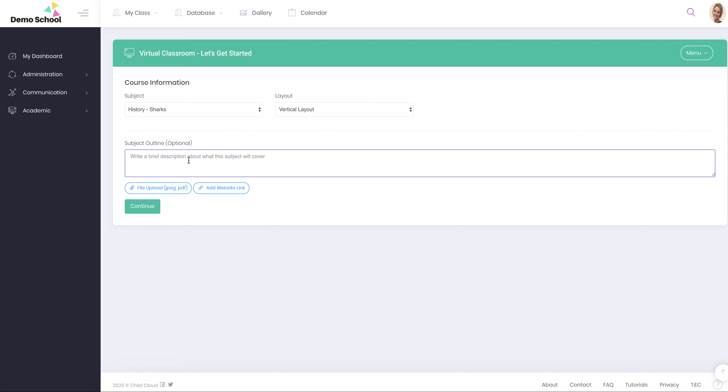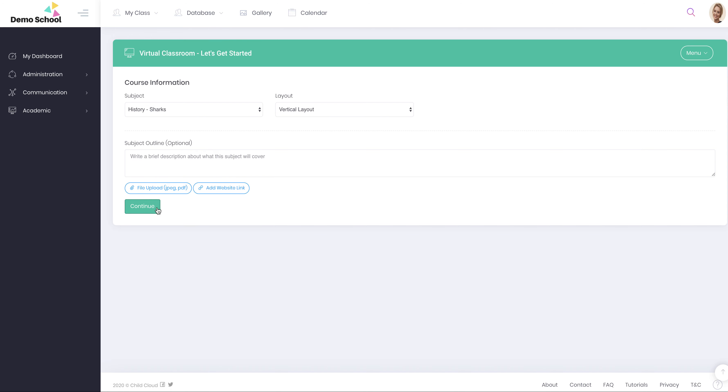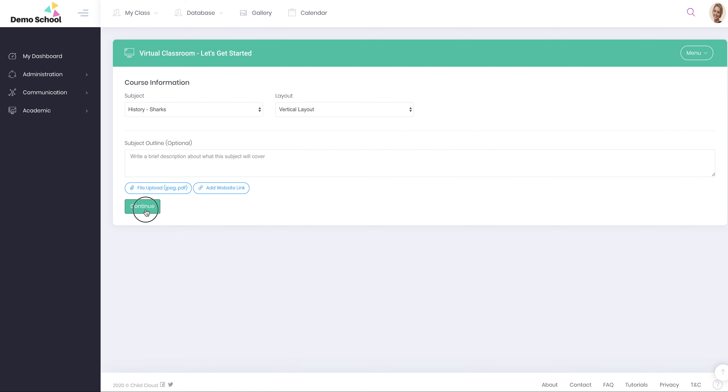Your subject outline would be just something short and brief to help the student and the parent understand what will be covered in history throughout that year. You've got the ability to upload a textbook for history like a handbook or a textbook. Once you've done that, click continue.